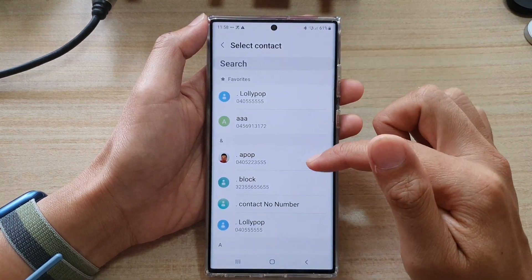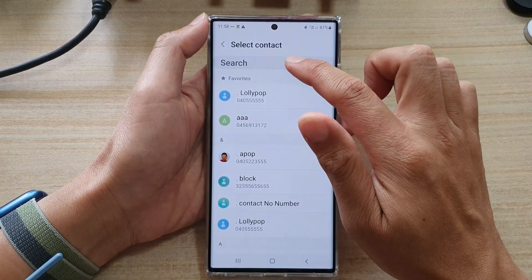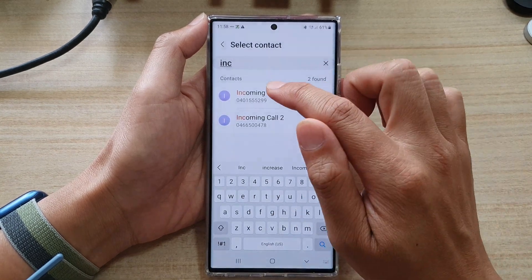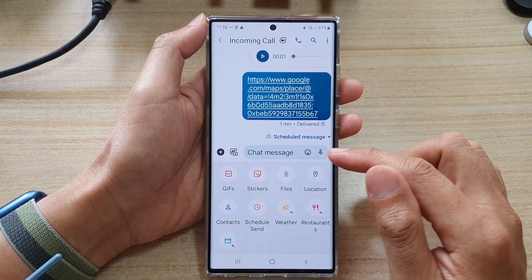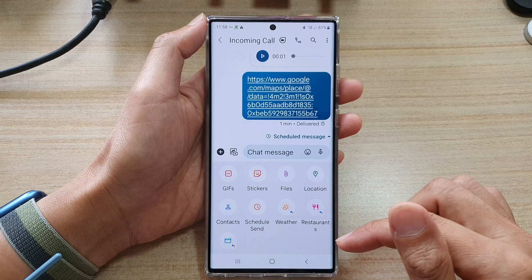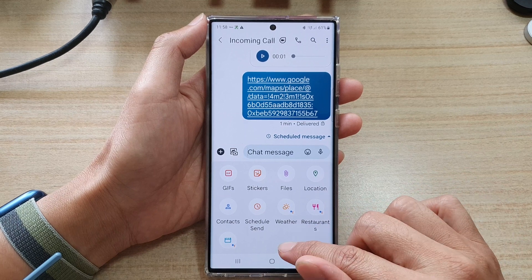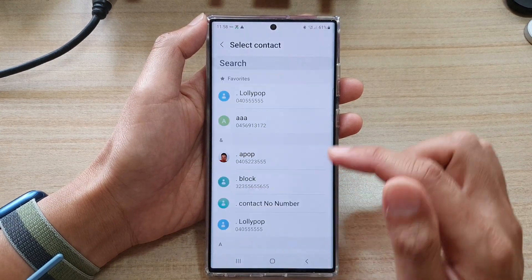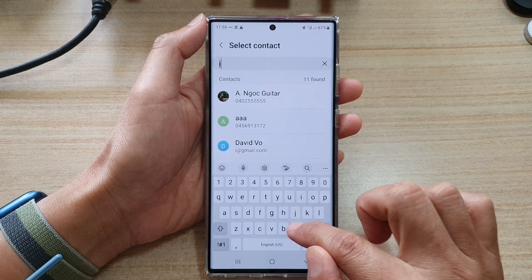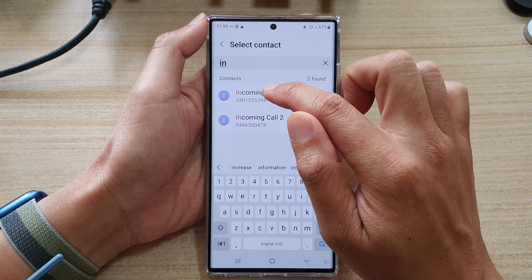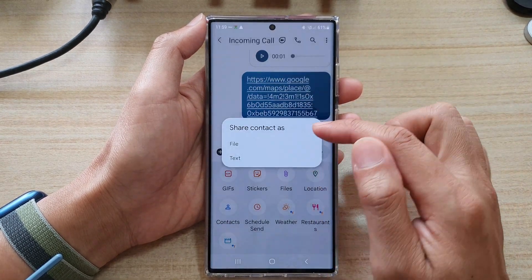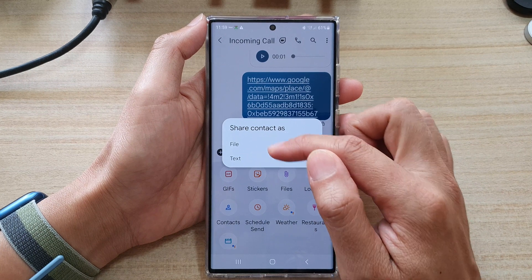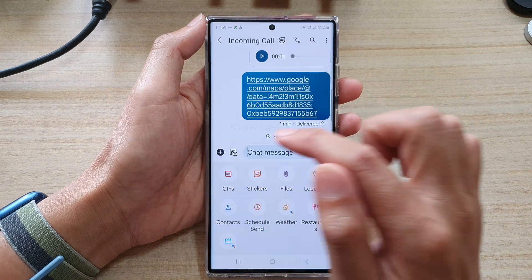In your contacts list, select which contact you want to share — for example, incoming call. Tap on that, and then tap on whether you want to share as a file or as a text. Let's choose file.